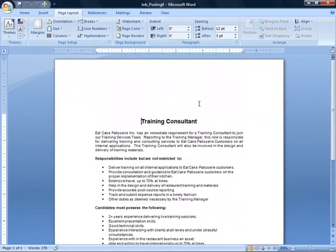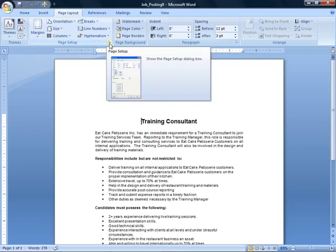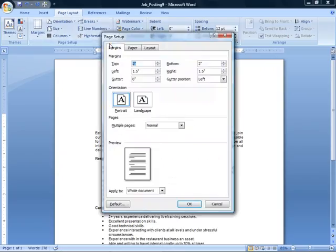Now, another way to change your orientation, and it's really the same choices but from a different location, is from the Page Setup dialog. So if we go up to the little drop-down arrow over here next to Page Setup and click it, we'll open up the Page Setup dialog.